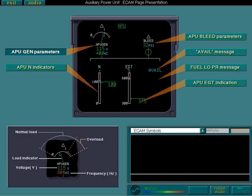Finally, with the APU running and the generator ON, the load, output voltage and frequency may appear in two colours. In green, the system is operating in the normal range. In amber, the system is operating in the abnormal range.